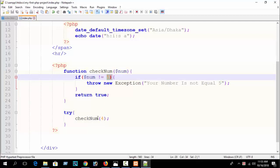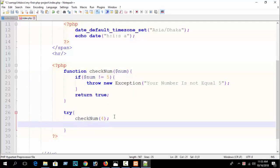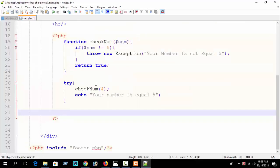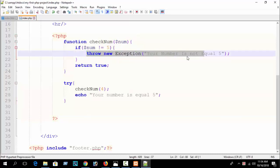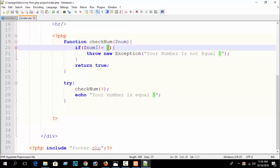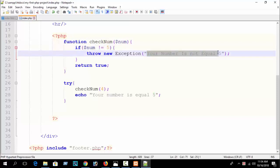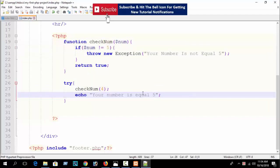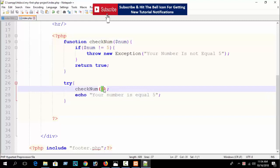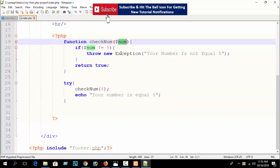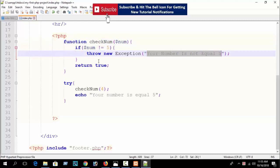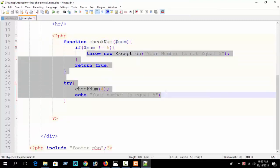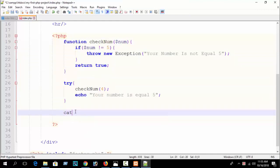Inside the try block after the function call, you can also write a message like 'your number is equal to 5' and print it. When your value equals 5, this message will print. But since our value is 4 and not equal to 5, the exception will be thrown instead. Before printing the exception message you need to catch it.